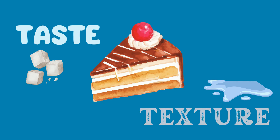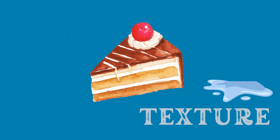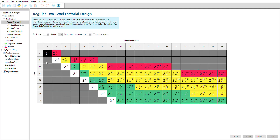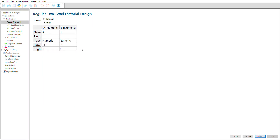Now that we know what we want to change and how we want it to be different, we'll select the factors or components to test. In an experiment where we just want to change the texture, we might pick out a few process factors, like the amount of time spent mixing the batter, the temperature of the oven, and the baking time. A basic two-level factorial design could suffice for this type of experiment. We would pick two levels — length of time and degrees of temperature — to test, then set up this factorial design with the design picker.